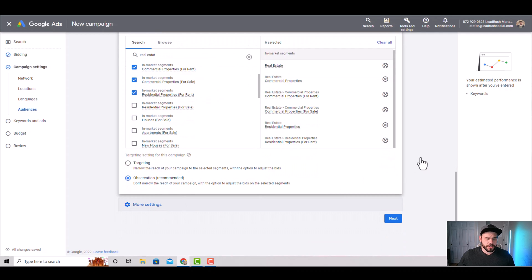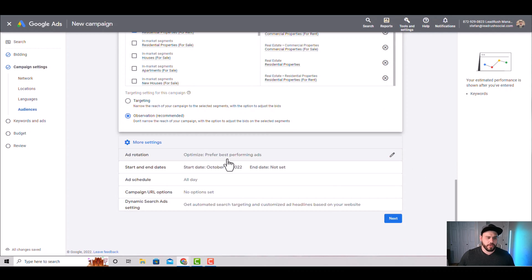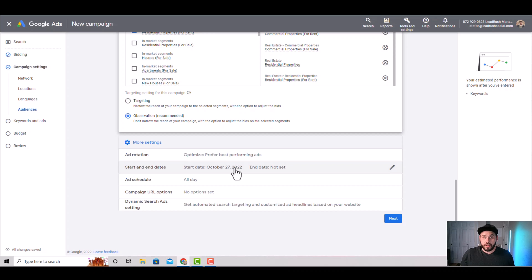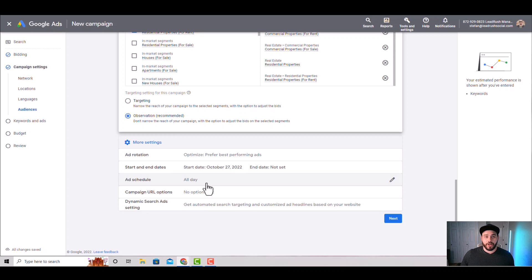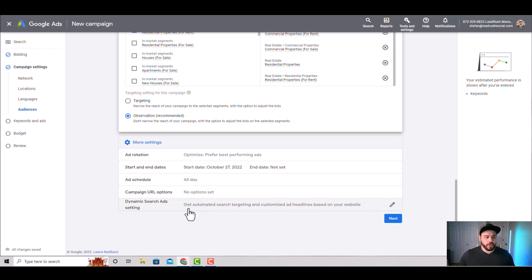Under more settings, you don't really need to touch most of this. For ad optimization, you want the best-performing ads to show again and again. If you're advertising a specific event, set an end date so you don't keep advertising after it ends. For ad schedule, leave it running all day — you want to gather as much data as possible. If most conversions happen at 1am, you want to know that. Campaign URL options and dynamic search ads you can leave alone, then click next.